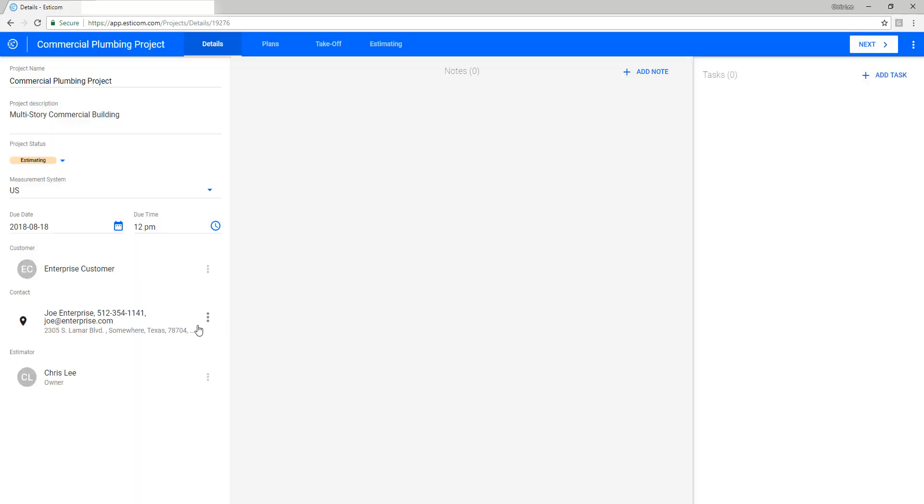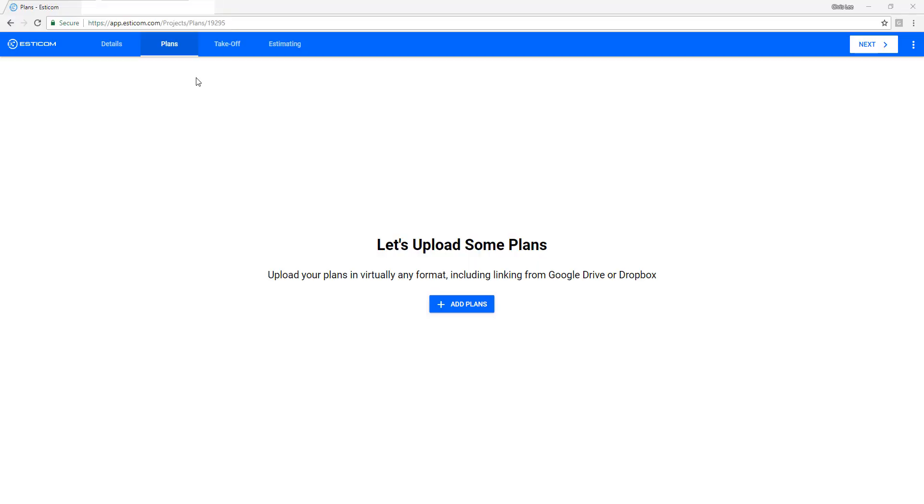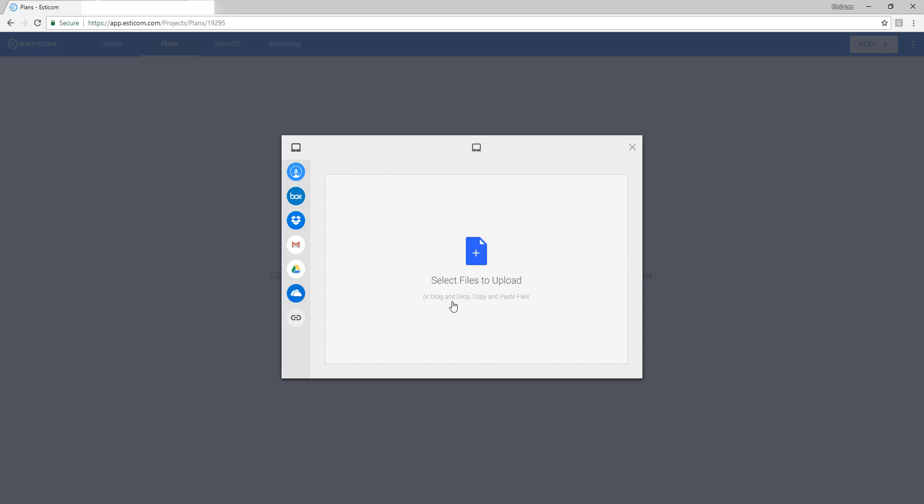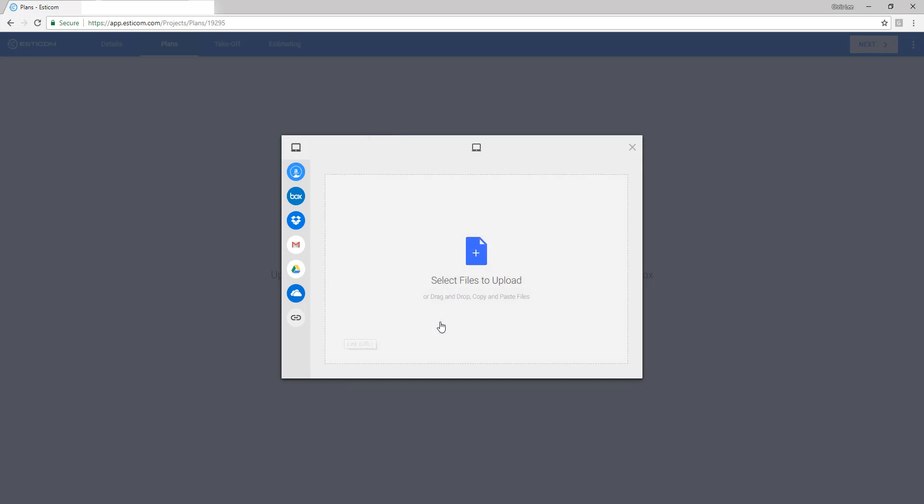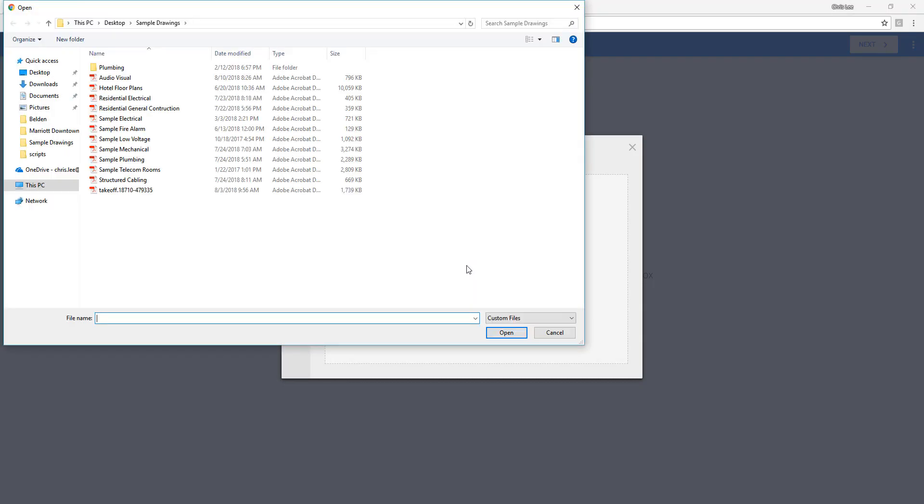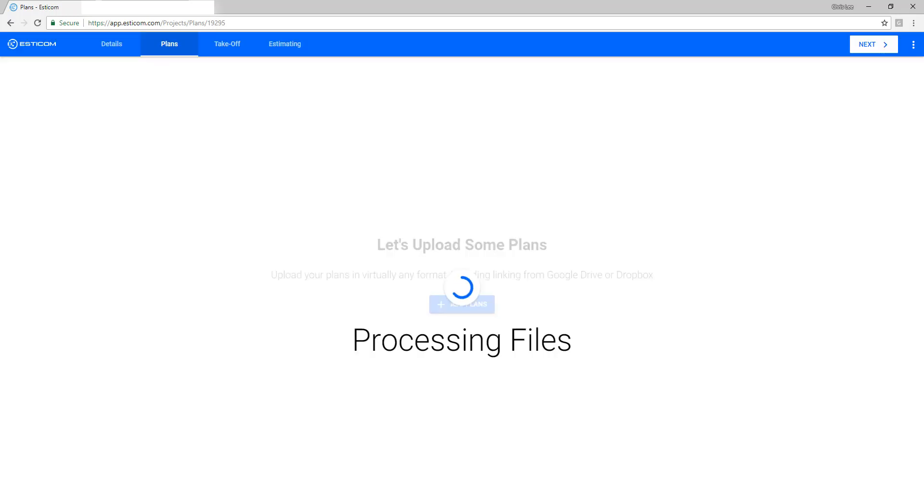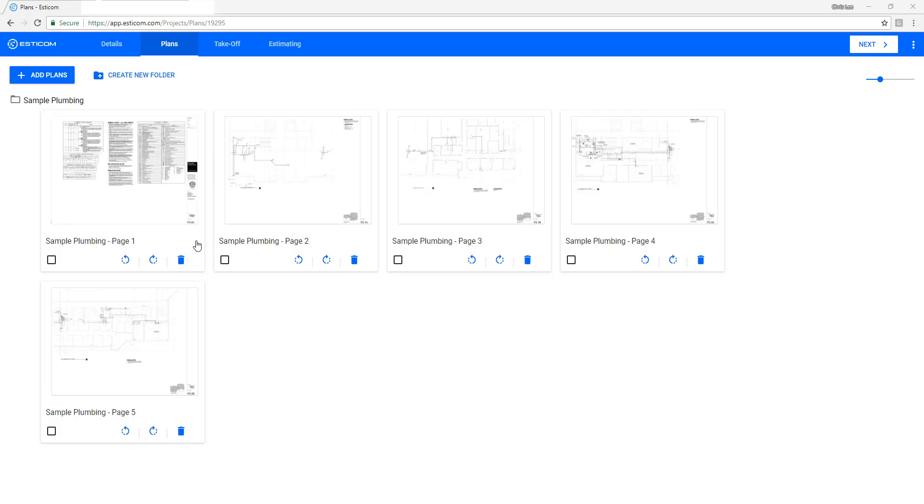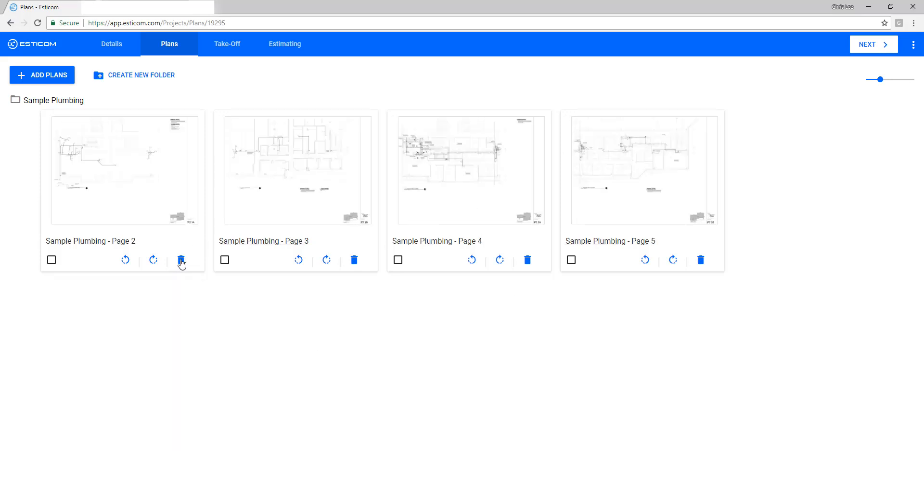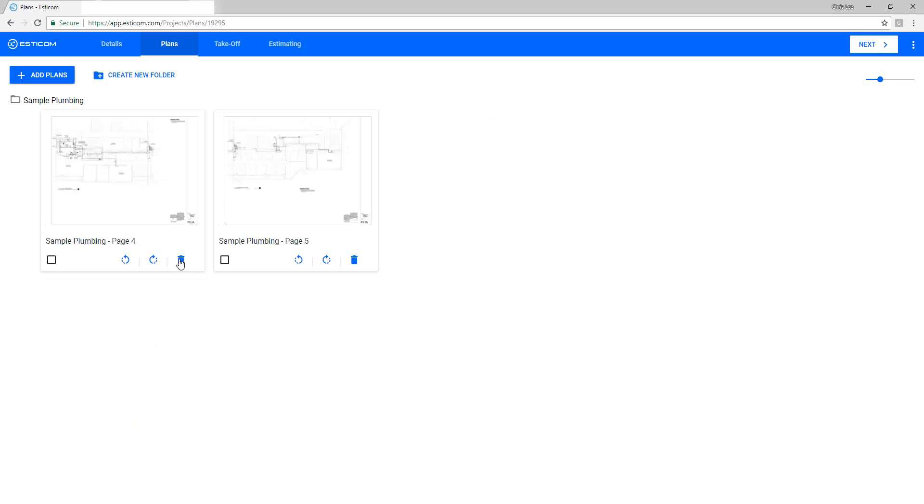Next, let's upload a set of plans that I recently received from a general contractor in a bid request. Keep in mind, you can upload plans from many cloud-based applications like Amazon, Dropbox, Google Drive, or Microsoft OneDrive. In this example, let's browse to the location that I saved the files and click upload. Depending on the file size, this can take a few seconds or a few minutes for a very large file set. Esticom decomposes large multi-page files into individual pages, so you can delete, rotate, rename, and organize the pages as desired for easy navigation during the quantity takeoff step.